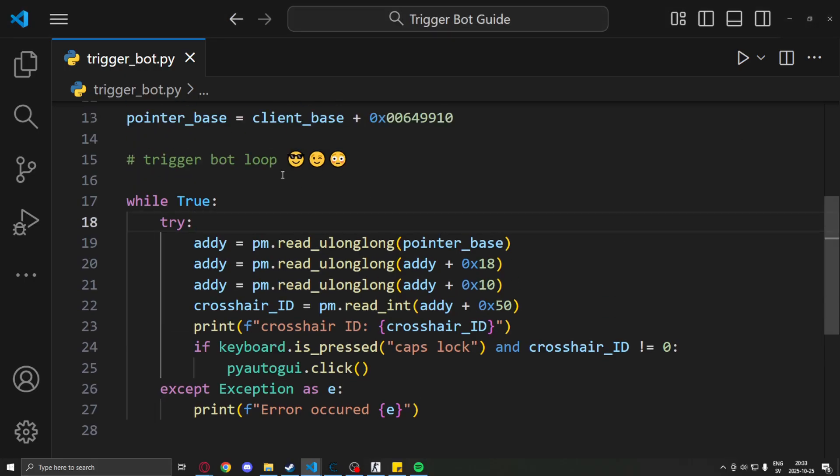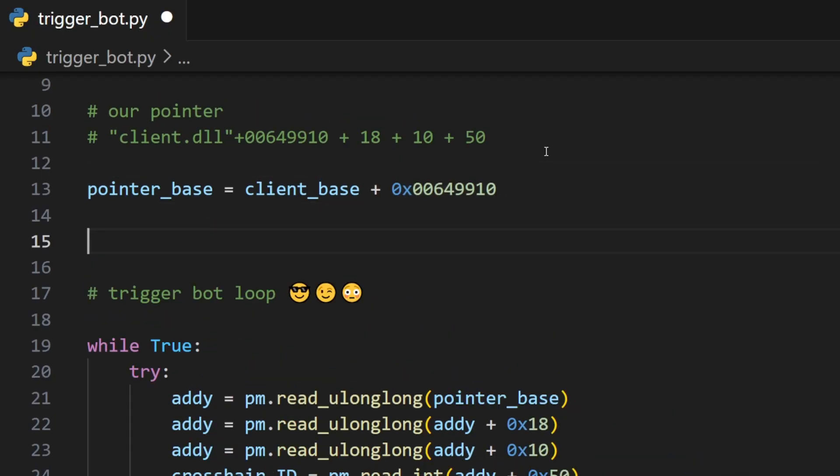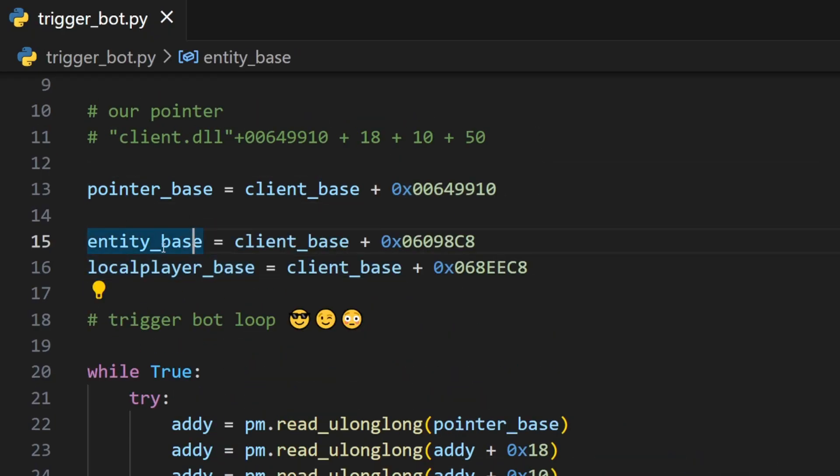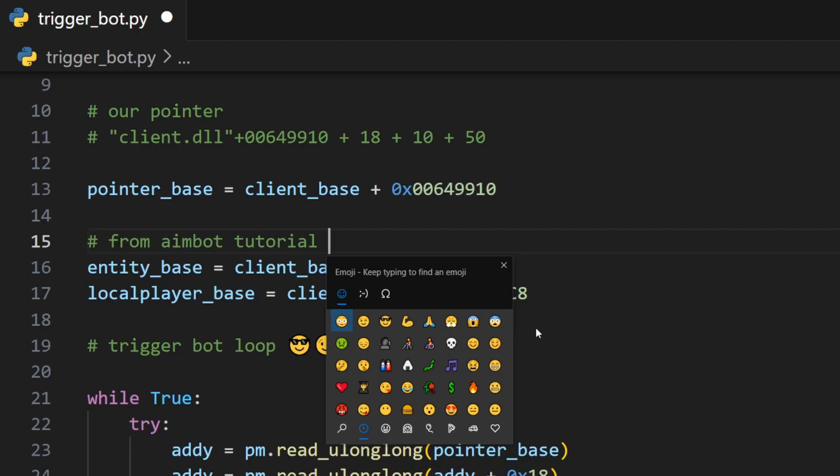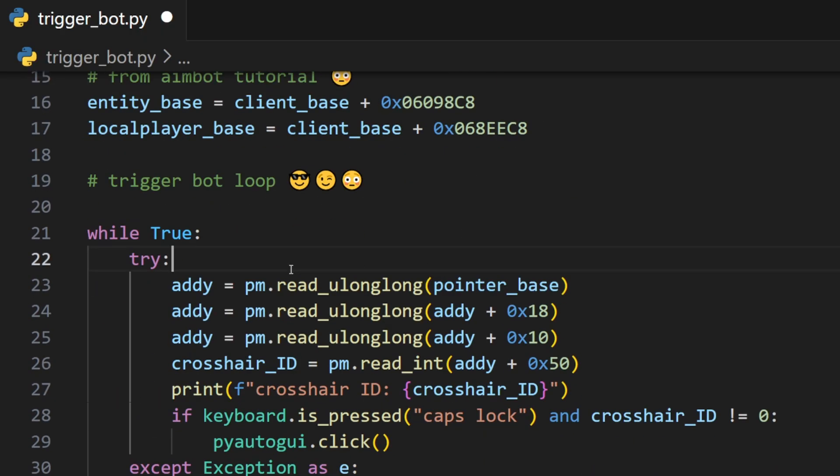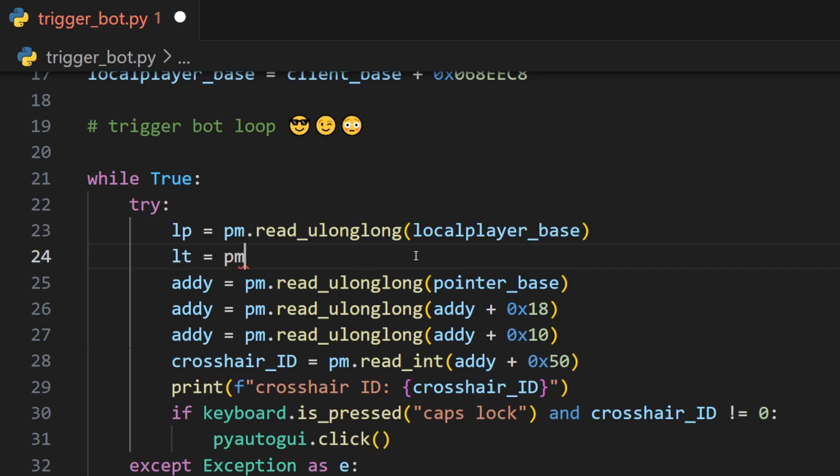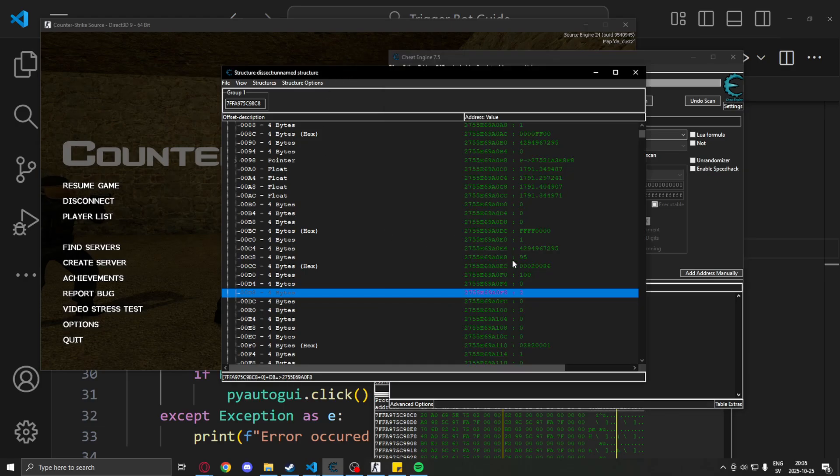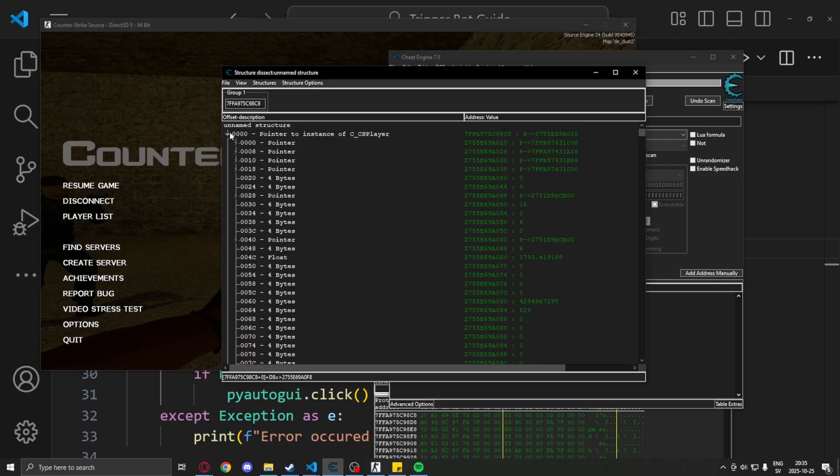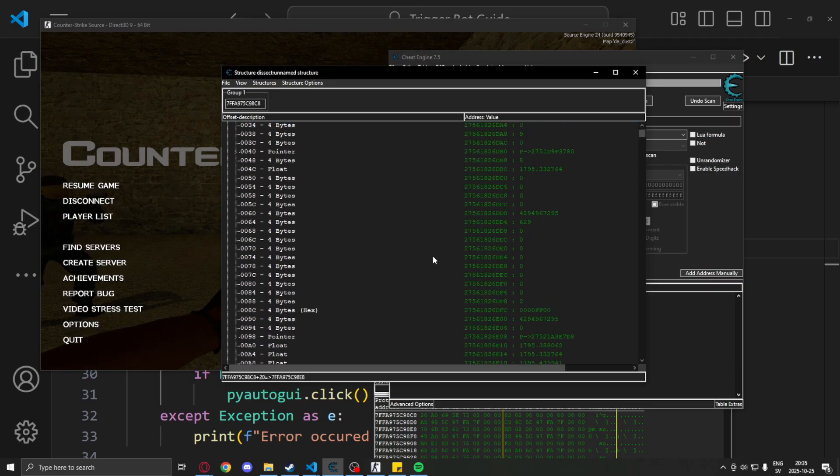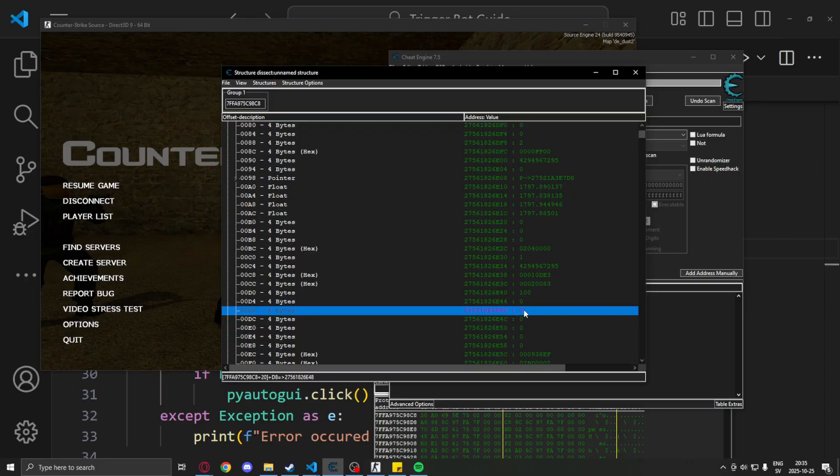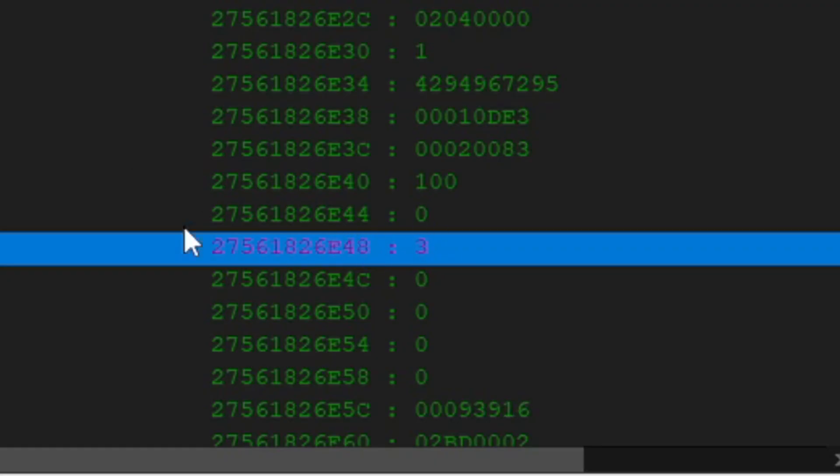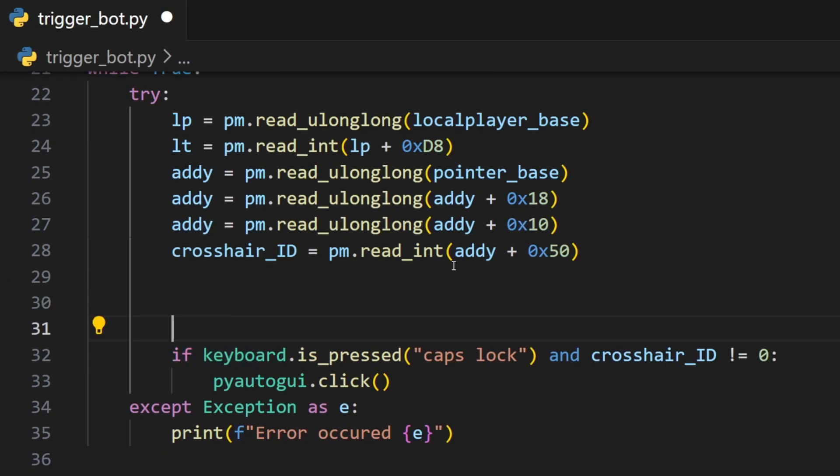Let's fix that by checking with our entity list if the entity in our crosshair is a teammate or an enemy. We will copy paste our local player and entity list from the aimbot tutorial, you can watch that here. And we will read the local player, we will get our team. That is the offset 0xD8. I got this from Cheat Engine. I just compared two entities, me and an enemy. We can see that at 0xD8 we have different values.